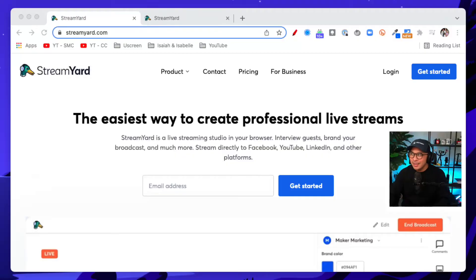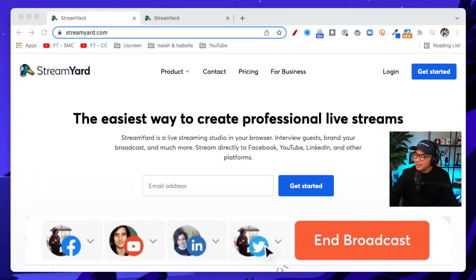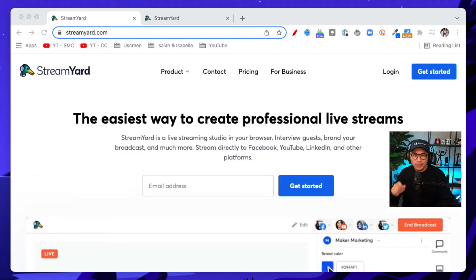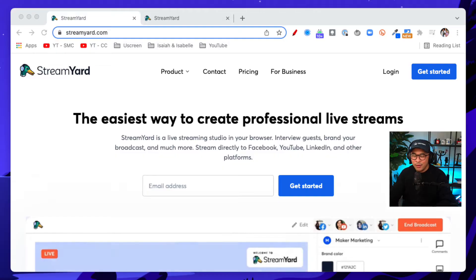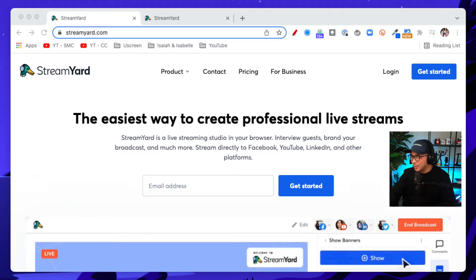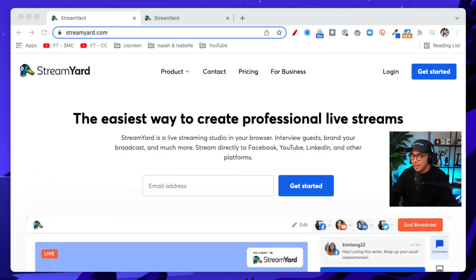Let me show you my screen. Now, if you guys are not familiar with StreamYard, StreamYard is a live streaming studio that is browser-based. You don't have to download anything. Everything runs from your browser. What you're looking at right now is my Chrome browser, and this is StreamYard. You can interview guests — you can interview multiple guests if you want. So if you have an interview format type podcast, this is perfect for that.